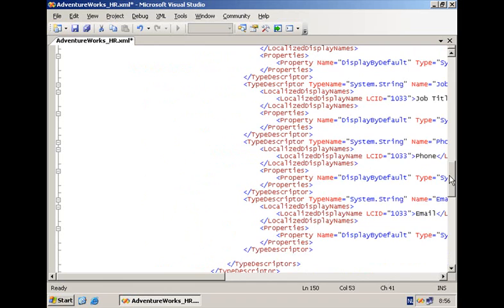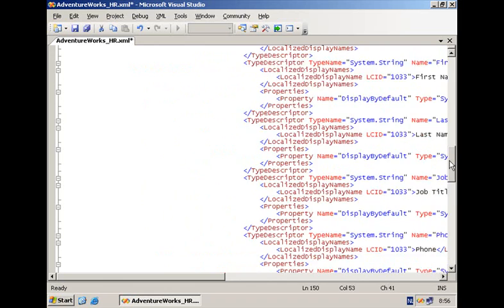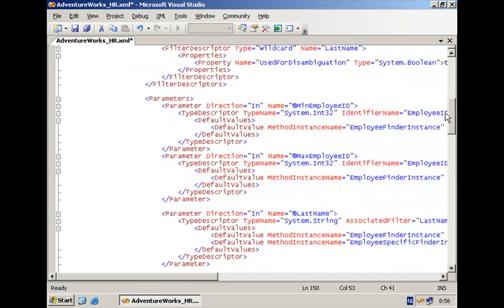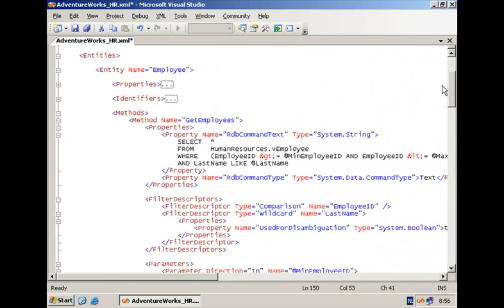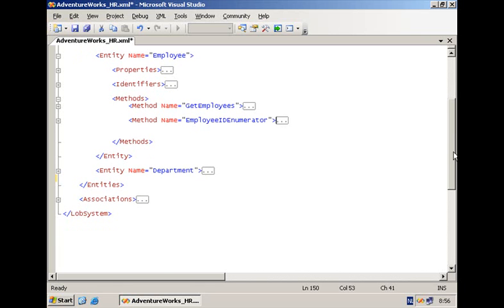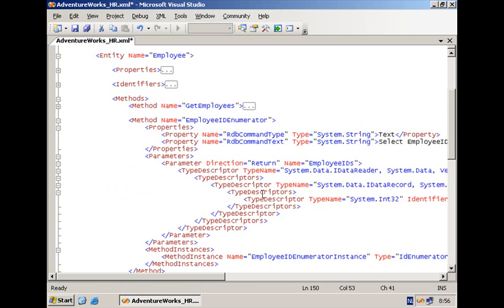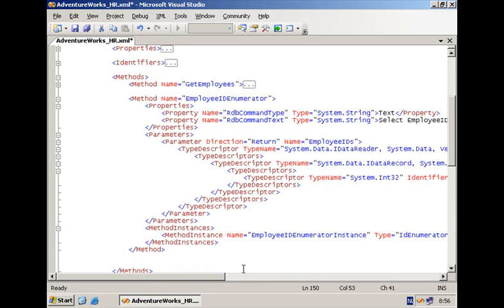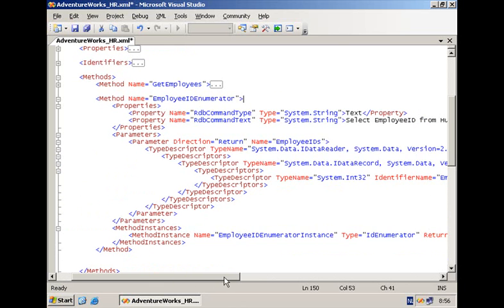The second method here at the level of the entity employee is super important for the things we want to accomplish here within this session. Remember our goal is to create a content source that can be used to crawl the business data that we model here. And in order for the crawler to do its work you need to add a method of type ID enumerator to your application definition file.